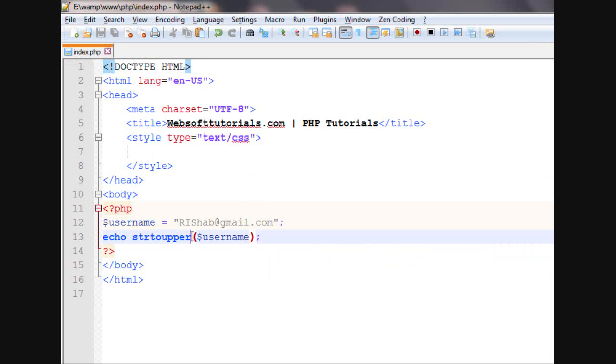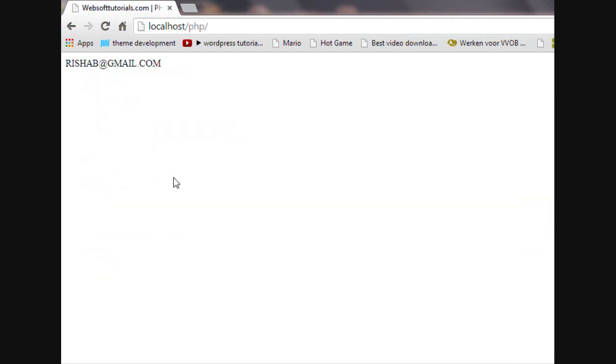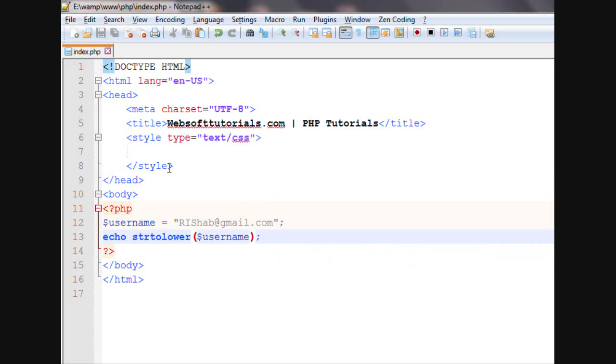In the same way, we can use strtolower and it will convert all the characters into small letters.